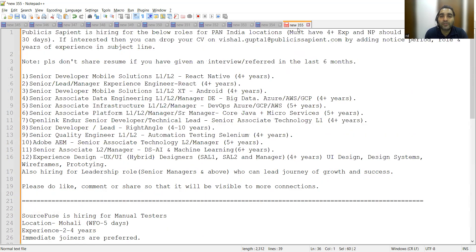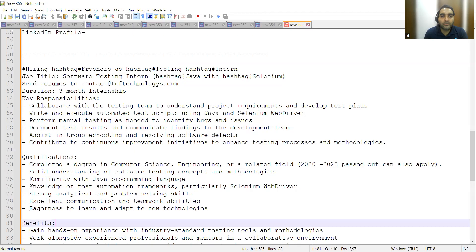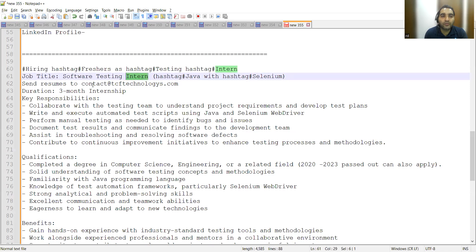These are testing job opportunities for interns. If you're looking to start your software testing career as a fresher or intern, you can send your resume to this email address. It's a three-month internship.